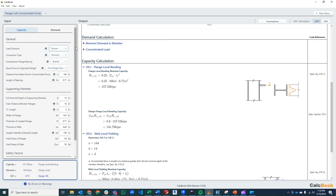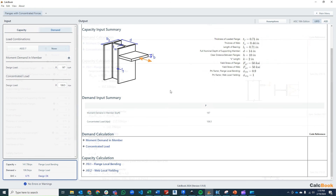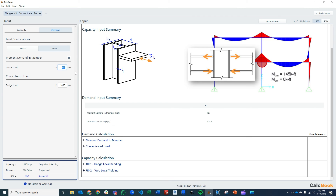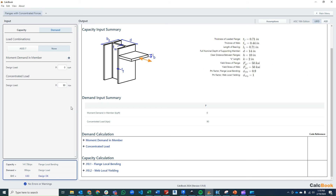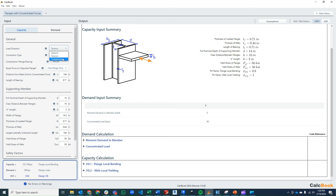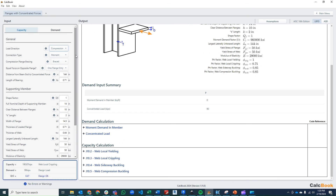So that's the design for the end joint with a one-sided beam connection. Let's go back to our inputs and update this for the middle joint where we have a beam on either side. The first thing is to update our loading — our moment demand in the column is zero because we don't have any column moment. Our concentrated load is 145 kip-feet divided by 19.5 inches, converted to feet, giving us approximately 90 kips. This is compression now, because we're looking at the bottom flange providing compression on either side of the column.